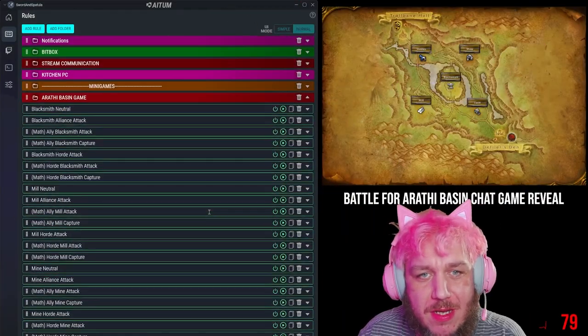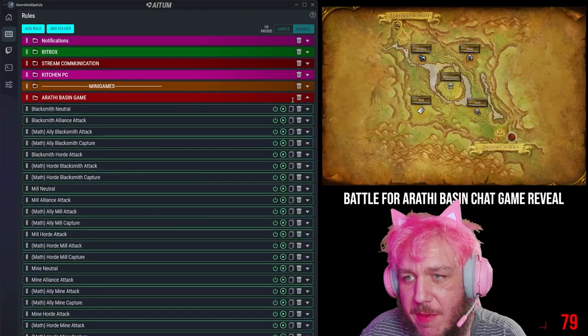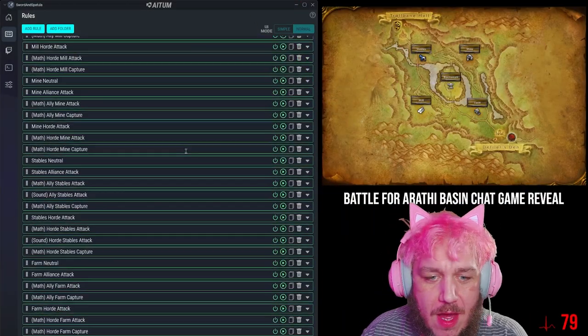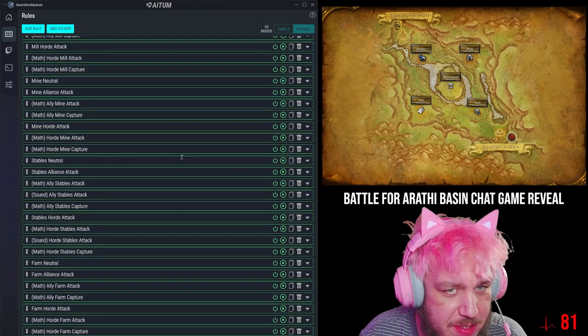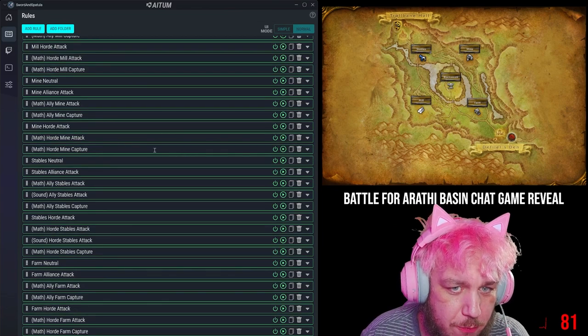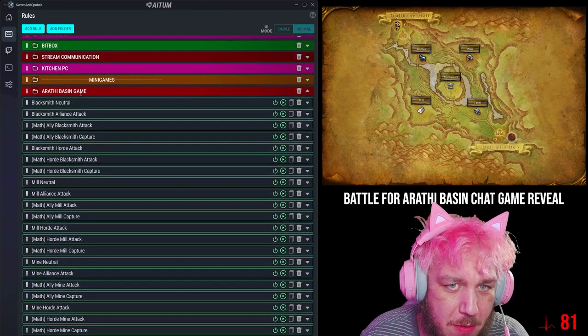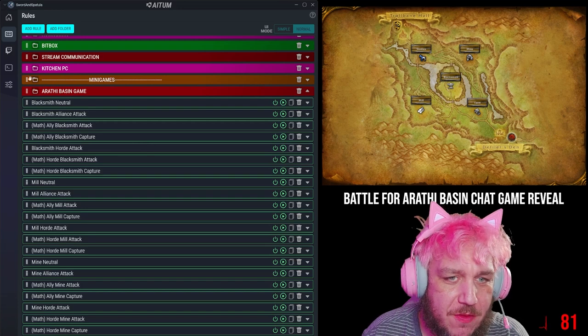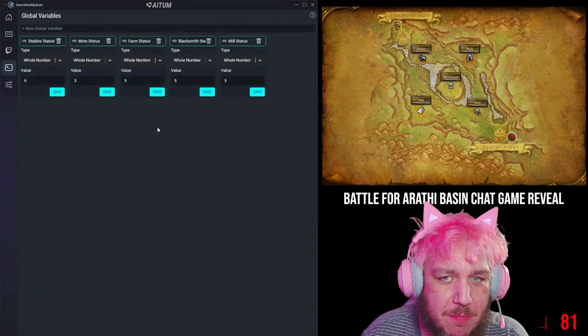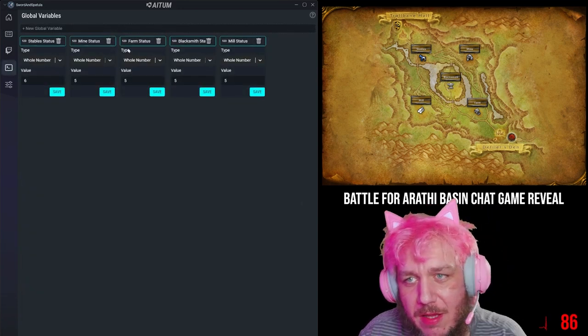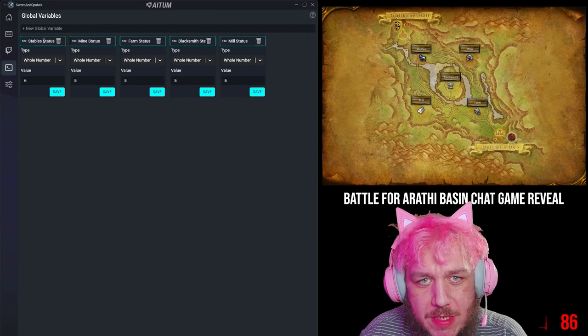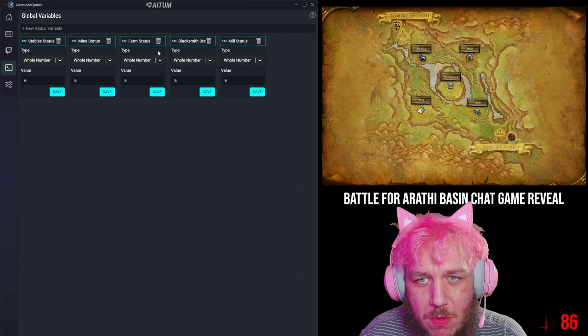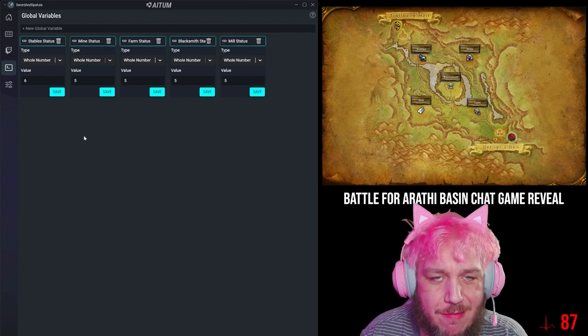Okay, so this is what it looks like in Atom. Arathi Basin minigame. There are five zones in Arathi Basin. There are five sets of rules in the Arathi Basin minigame. Basically, the whole thing is predicated on a variable, global variable status for each one of the points. They all start at five.